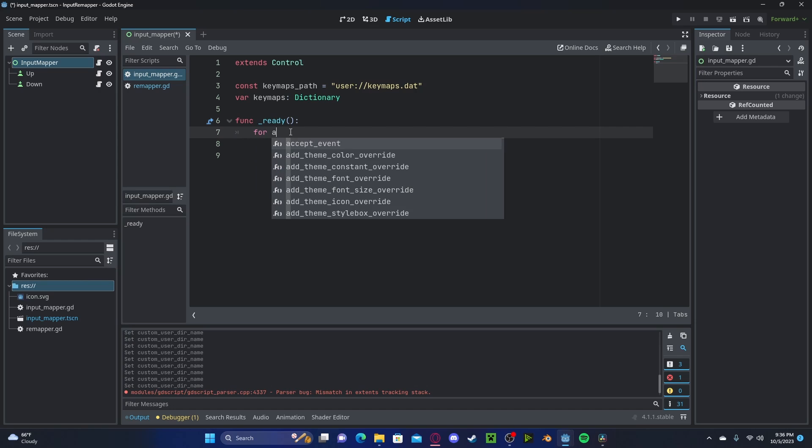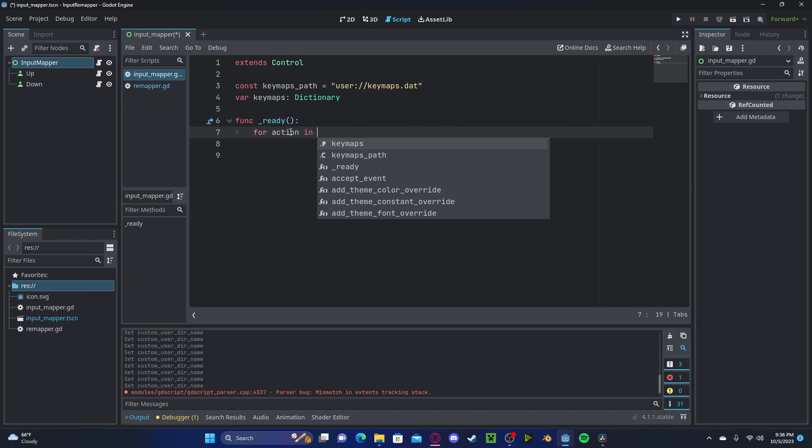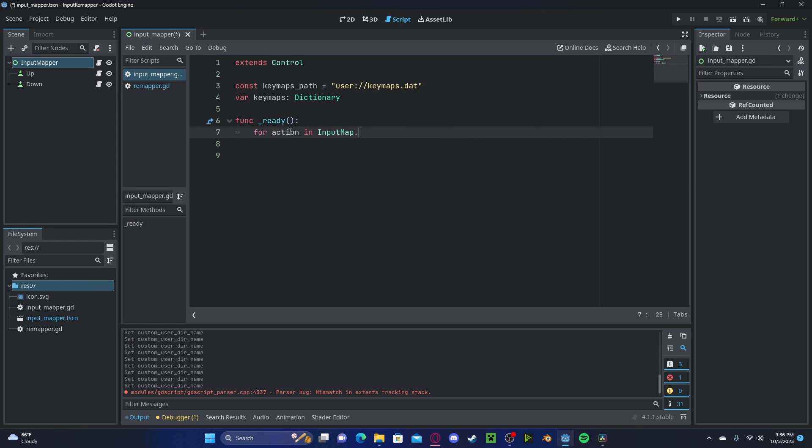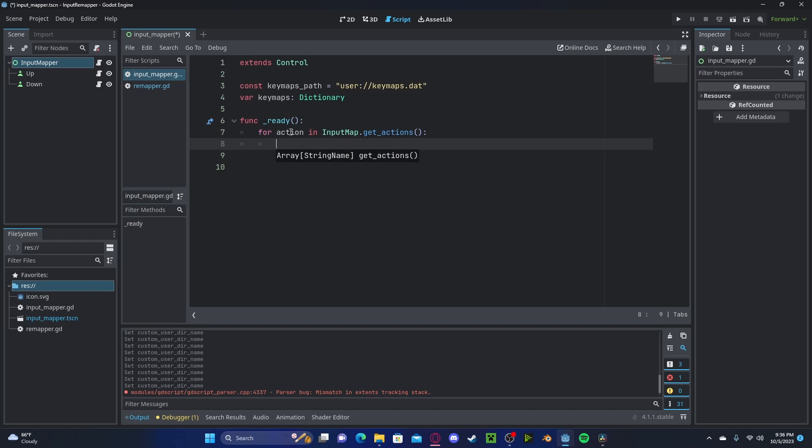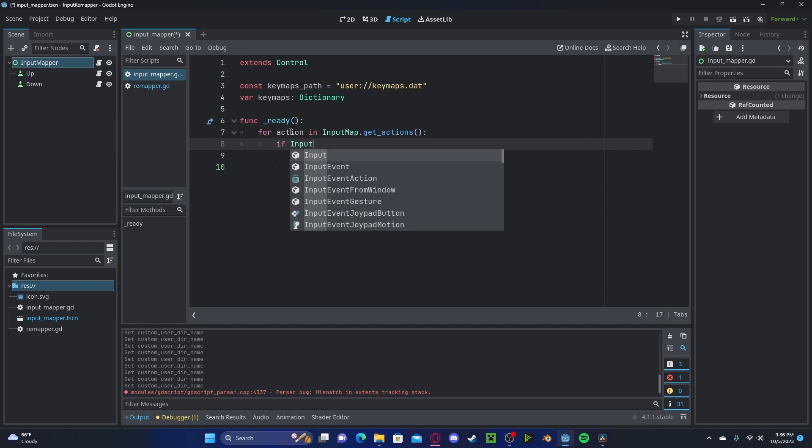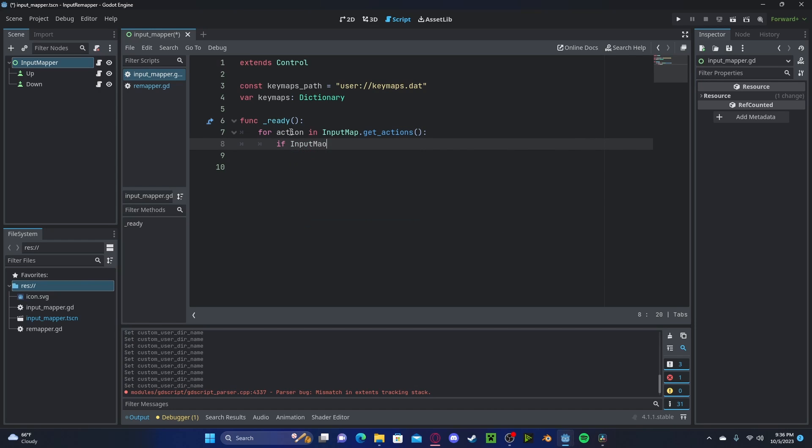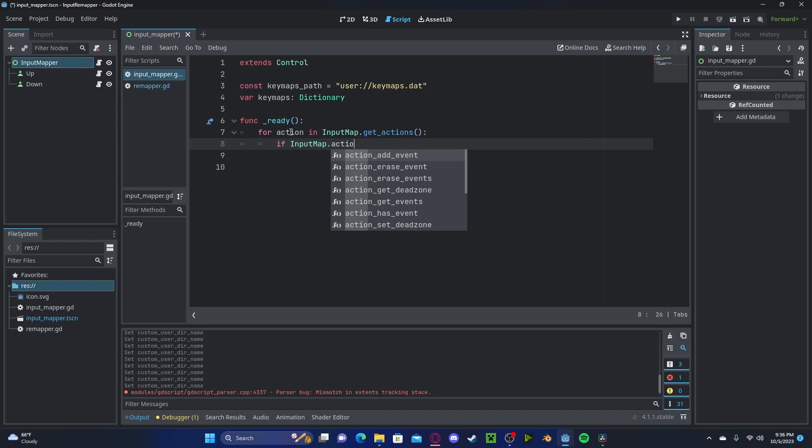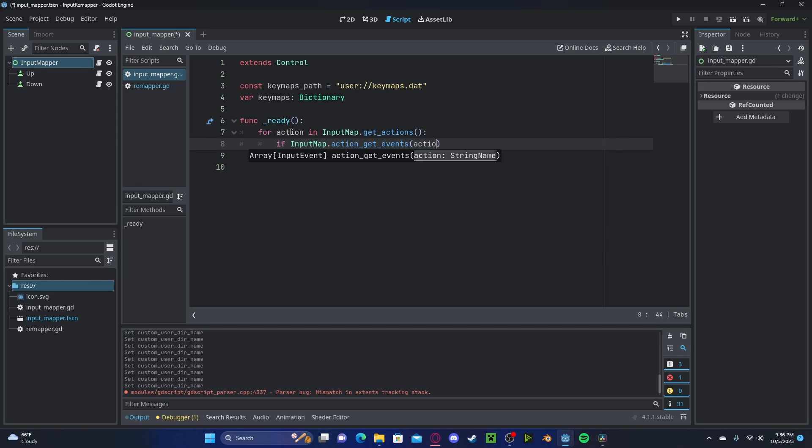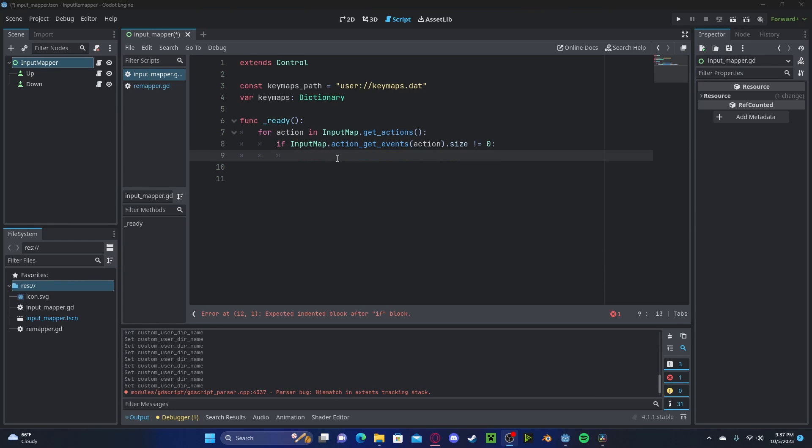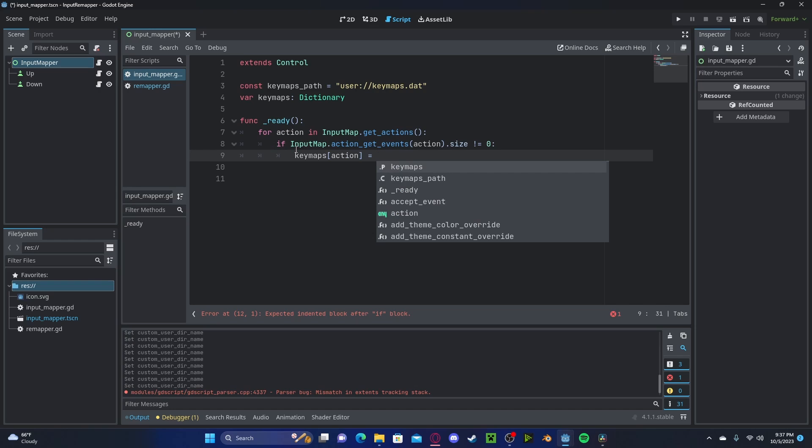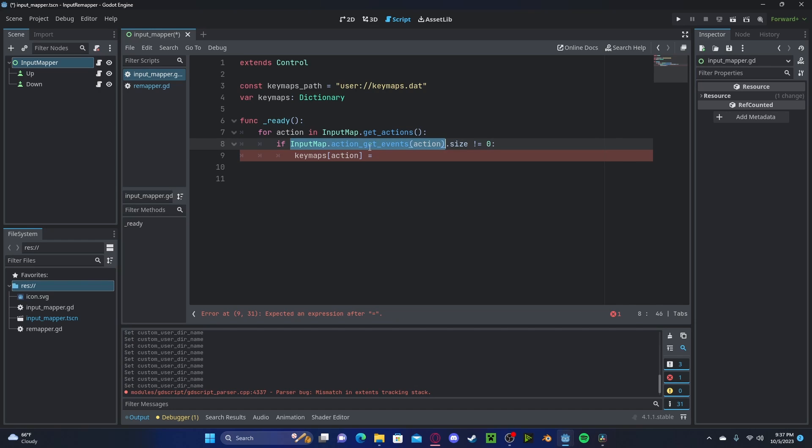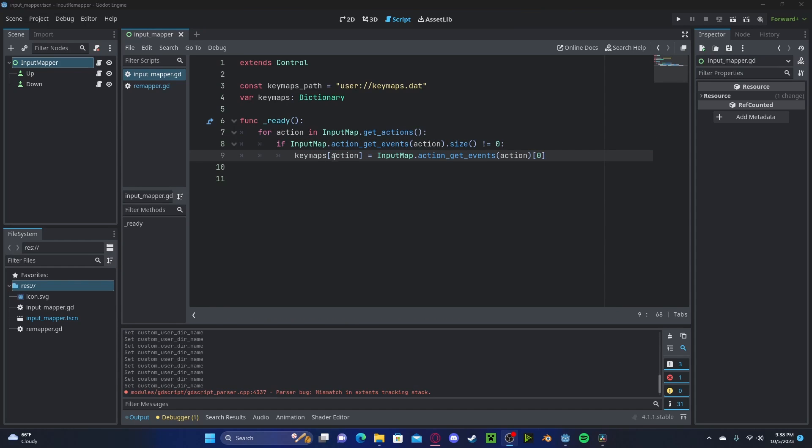We will first do a for loop for action in input map dot get action. So we will get all of the actions inside of our input map. We will first check if the input map dot action get events and that particular action that we are on in the for loop. If the size is not equal to zero. So if there is an input there, we will need to add that to our key maps. So in our key maps with that corresponding action, we will simply set this to the get events action with the index of zero. So the first index. So let's say you have an action that is up and you have a corresponding input, which is the W key. So it will assign that W key to that corresponding action.